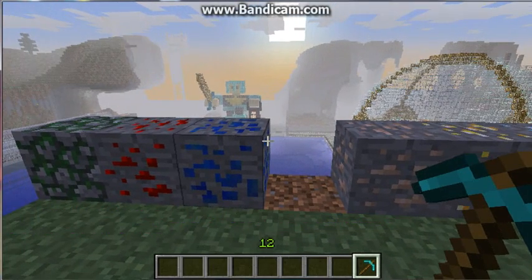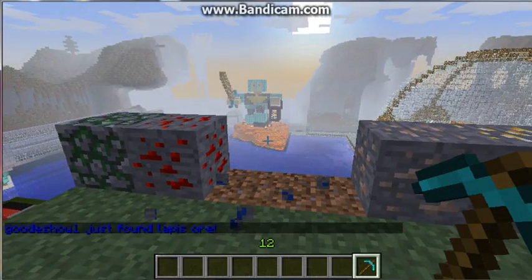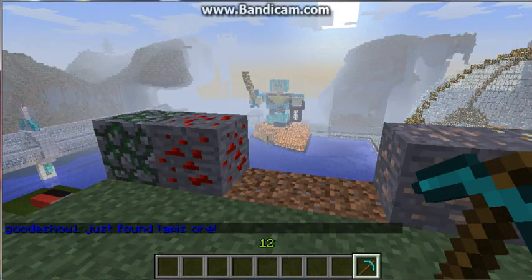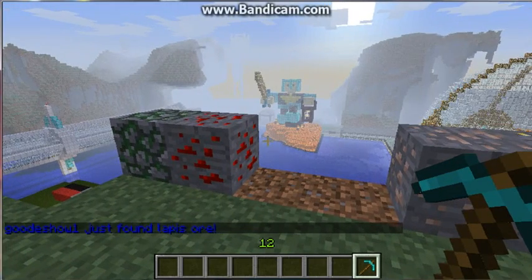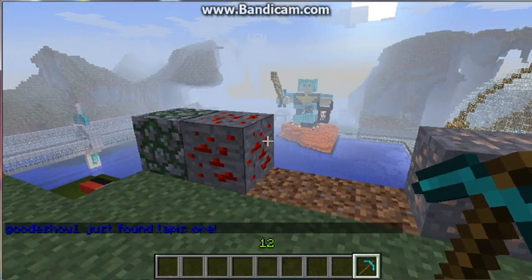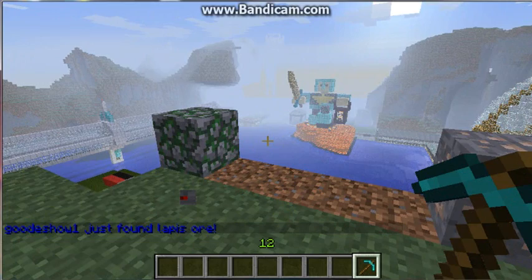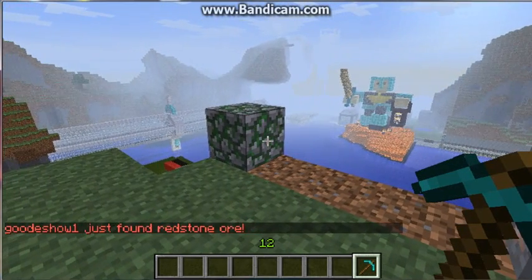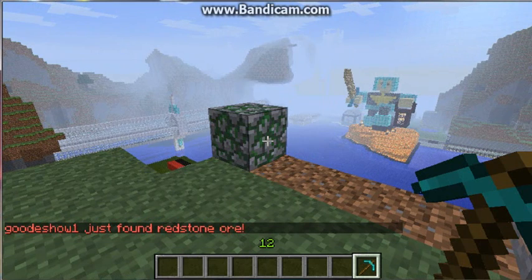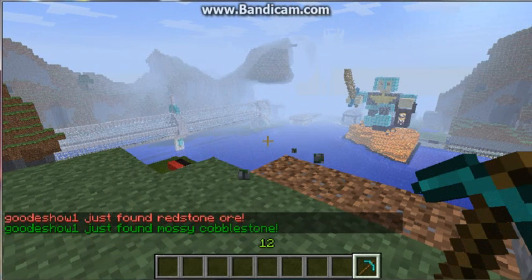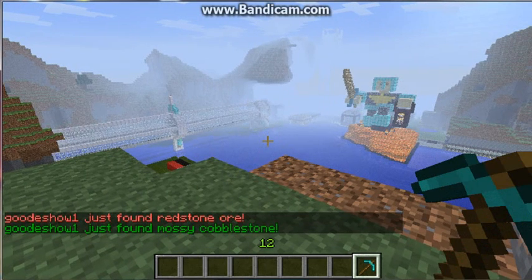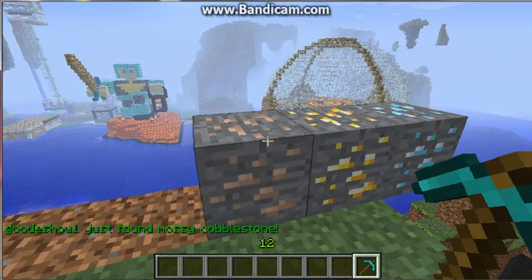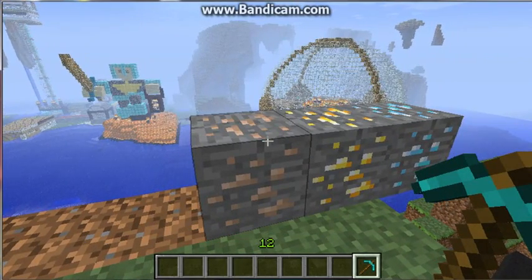You can break the lapis. There's a message. Then you can break the redstone. Oh man. Laggy lag lag. And then you can break even that. One second. As I said.